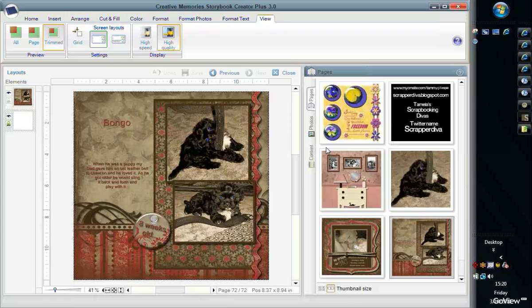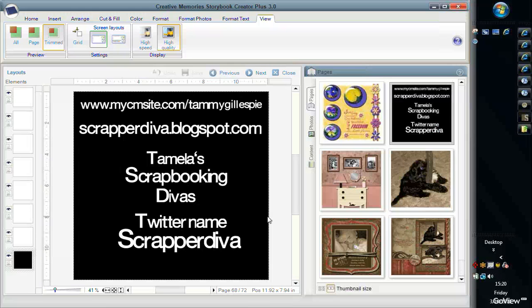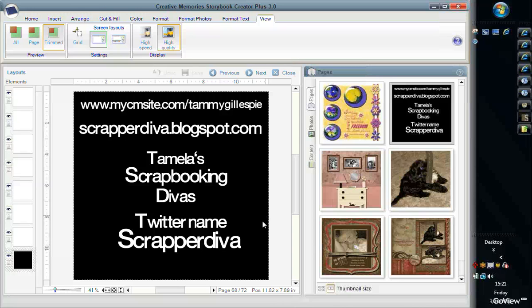First of all, let me tell you if you need to get in touch with me and you're not one of my customers, if you have questions or whatever you need to reach me, you can do so through my website at www.mycmsite.com/TammyGillespie.